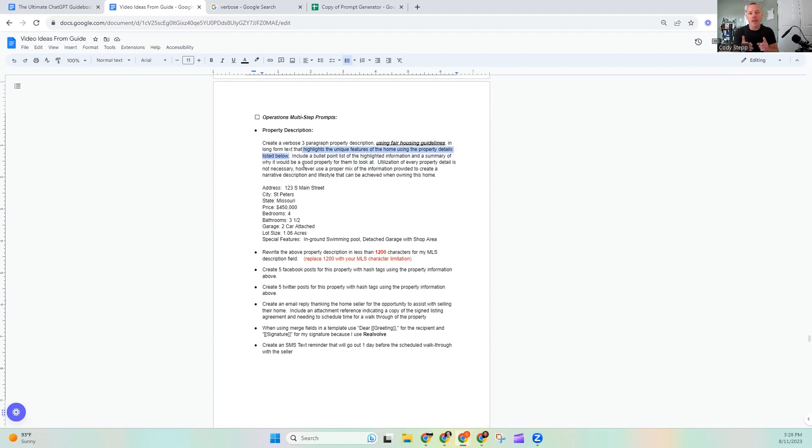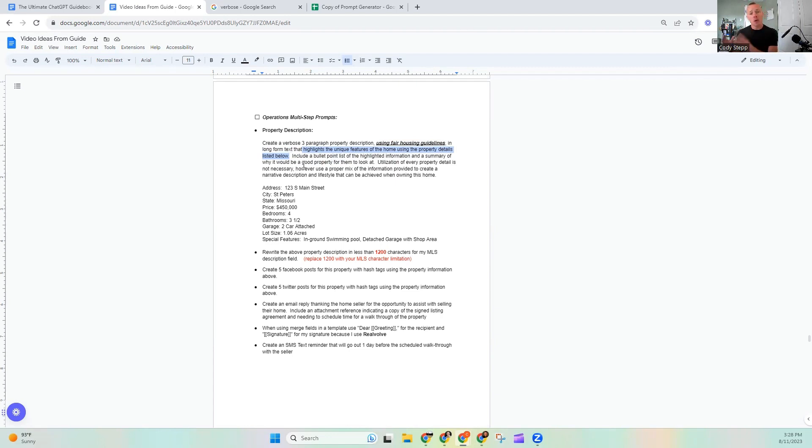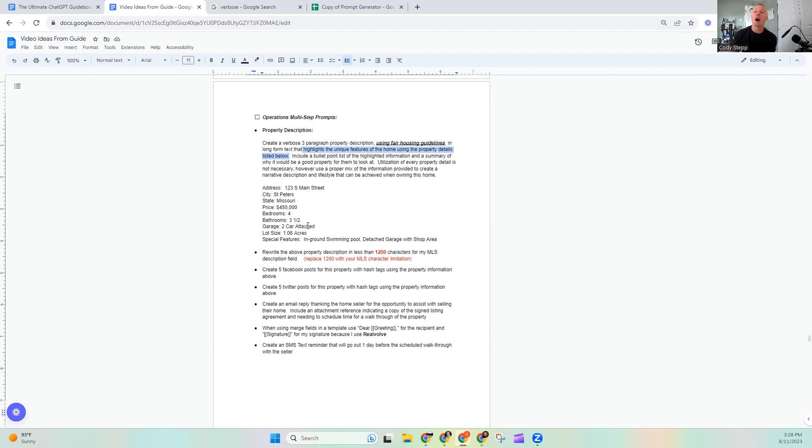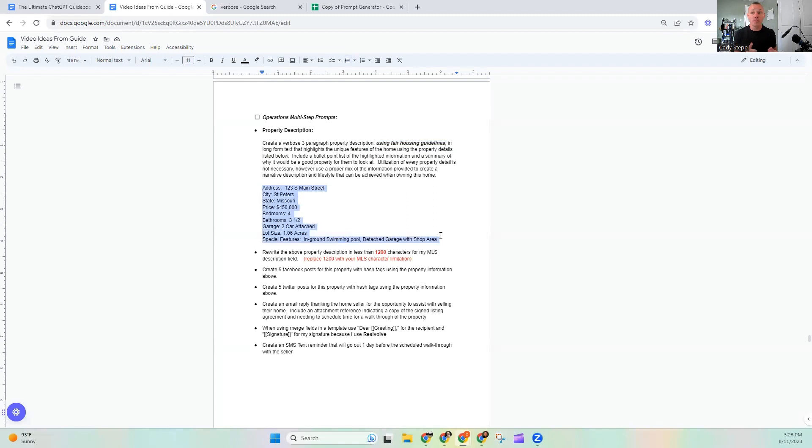That highlights the unique features of the home using the property details listed below. Now this is a little segue that I want to pause. And I've talked about this in other videos, but one of the really powerful ways that you can use prompts and you can use them again and again is building out lists with fill in the blank characteristics. So I have told ChatGPT, hey, I'm not going to tell you in this prompt, what the characteristics are. I'm going to throw that below. And then I've allocated some space below where I built out this list. So it's going to state the address, the city, the state, the price, bedrooms, bathrooms, garage, lot size, as well as special features. Now this is kind of like an Excel document.